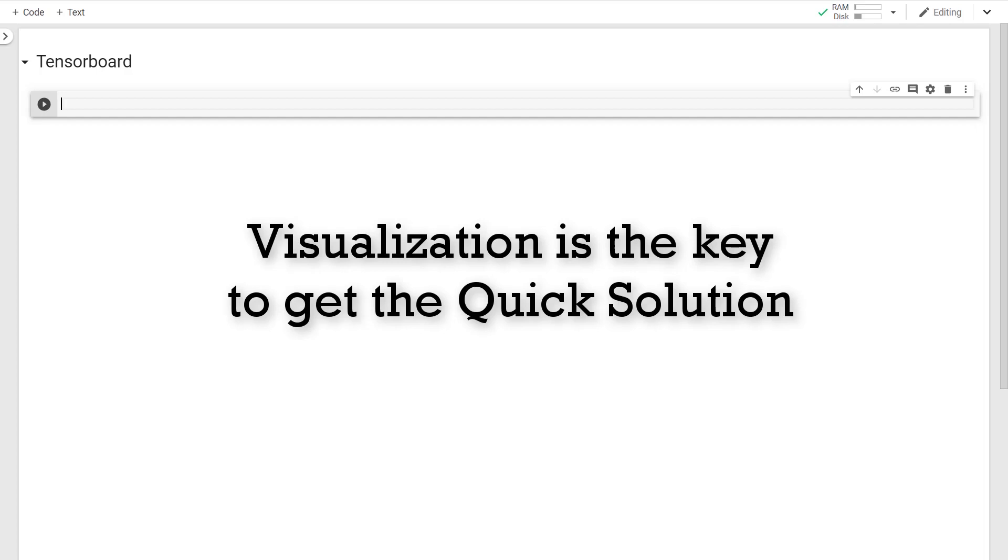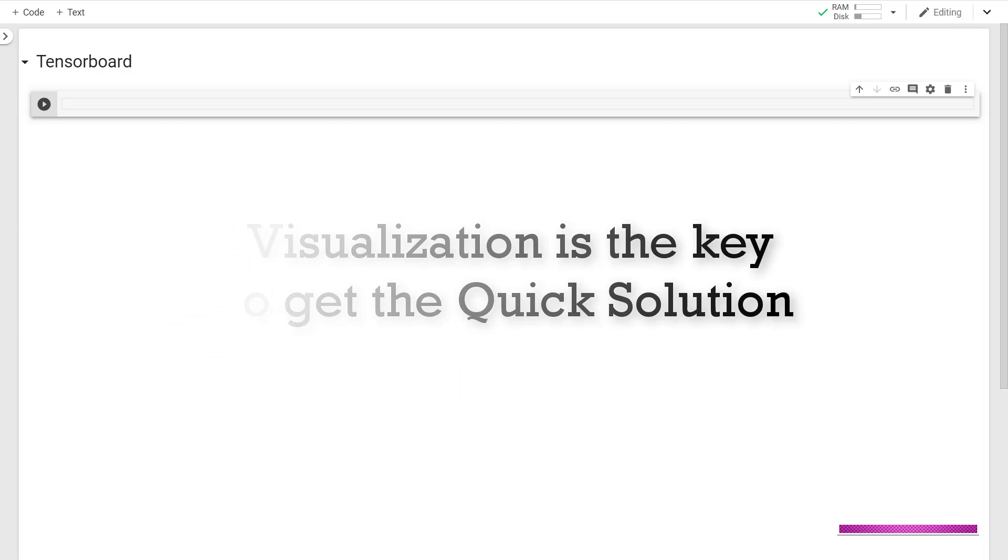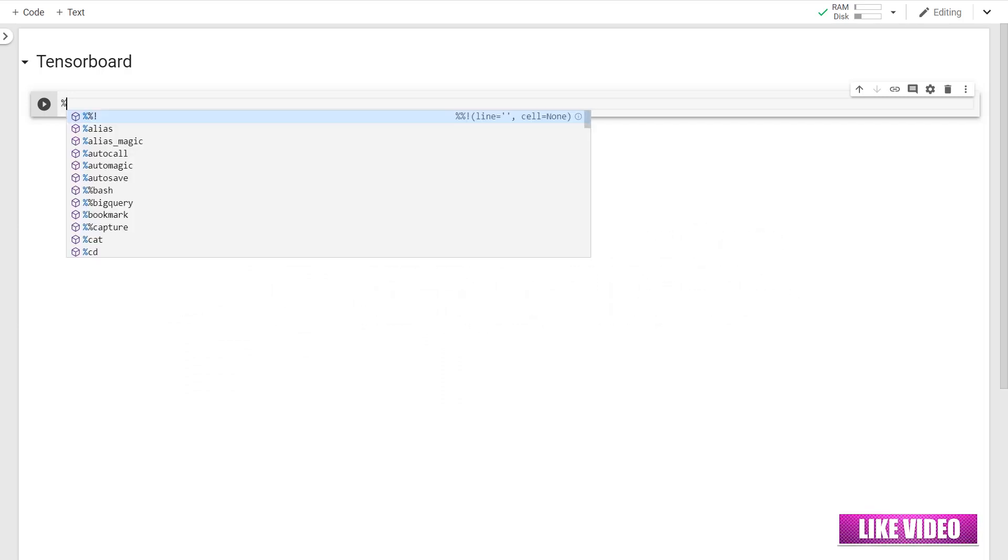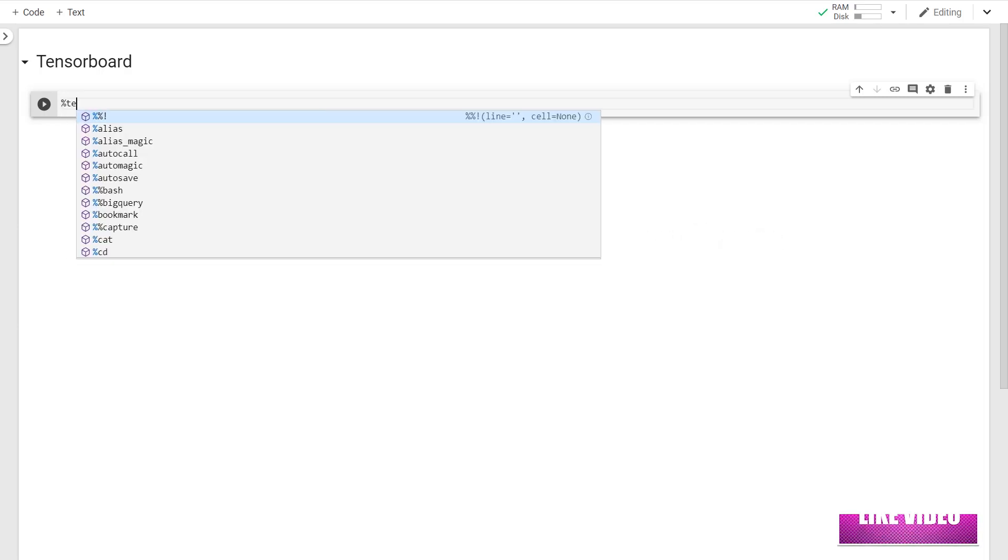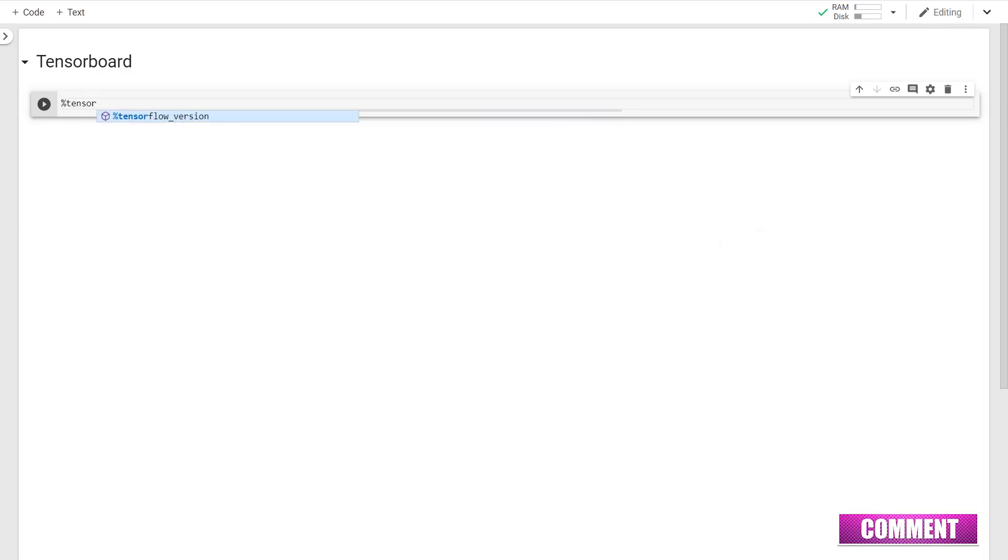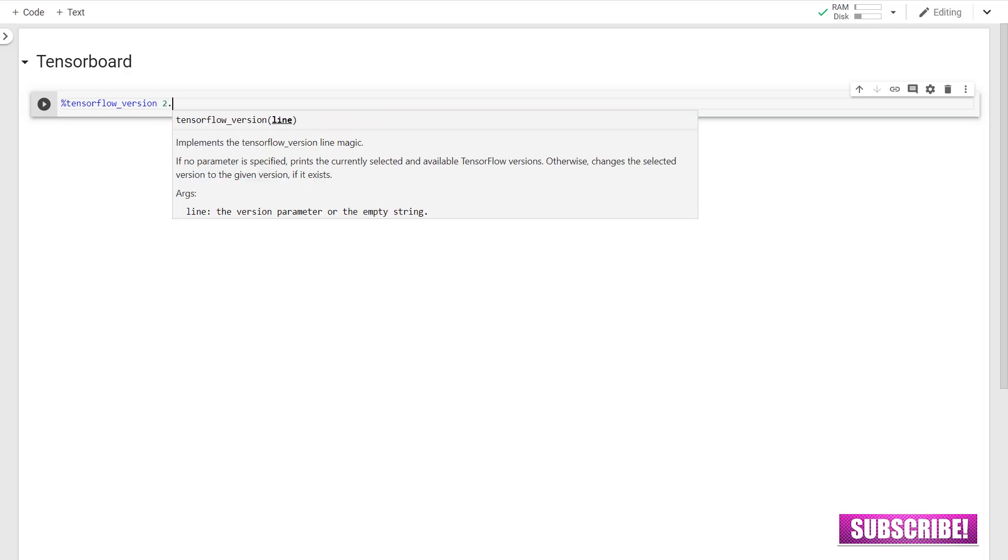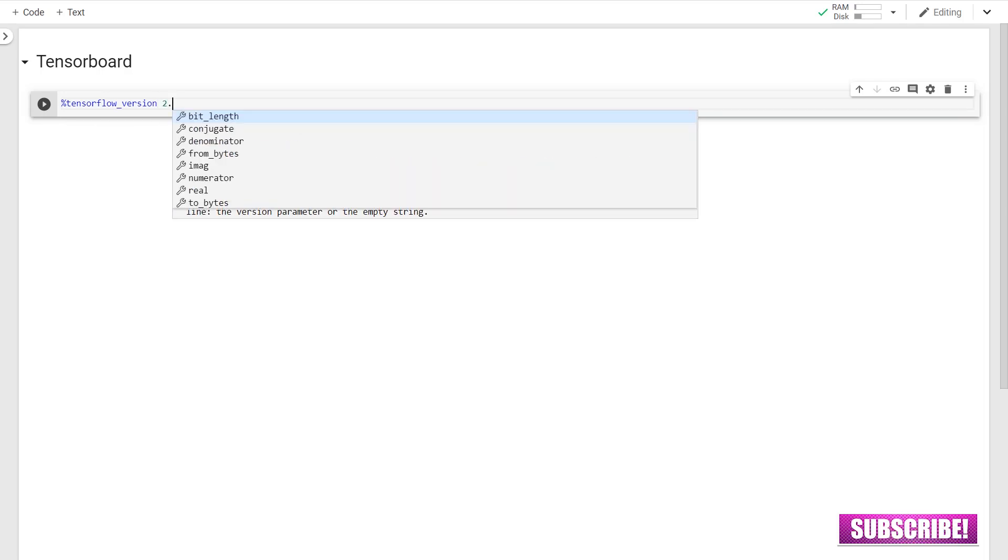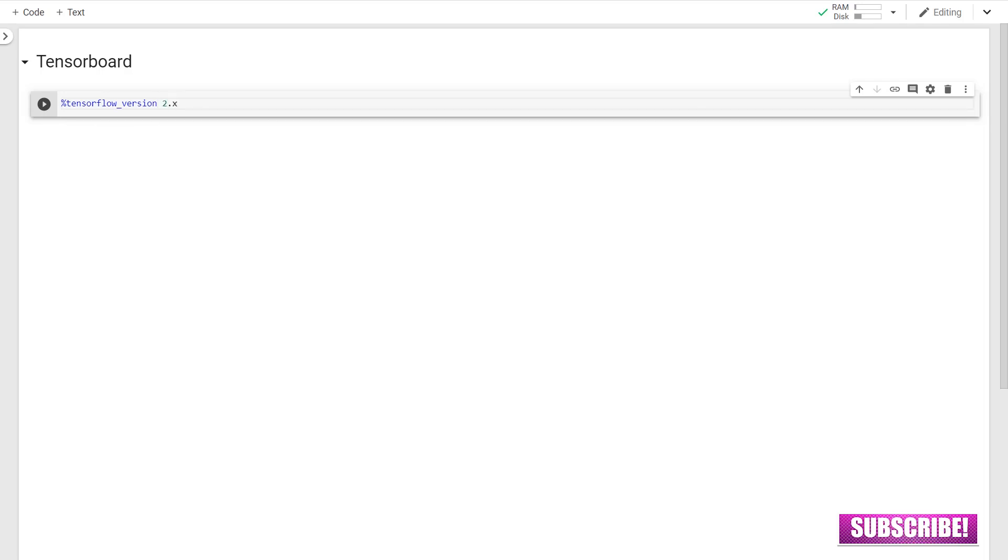And as always, I'll start by importing the TensorFlow 2.x for my session. So this will load the TensorFlow 2.x.